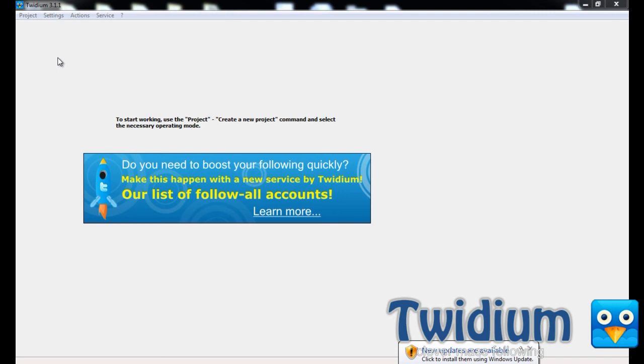This program is great if you're new to Twitter and you want more followers, if you want to make money posting paid tweets but you need more followers to make it happen, if you want to generate more leads for your business, and just about anyone else who wants more followers. So let's jump right into it.